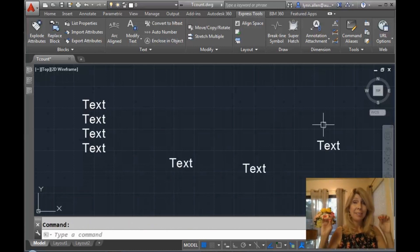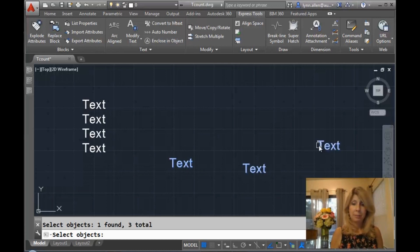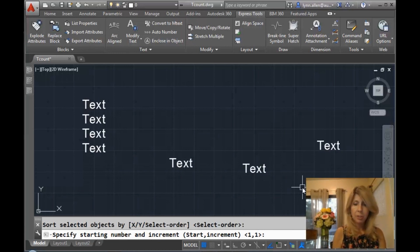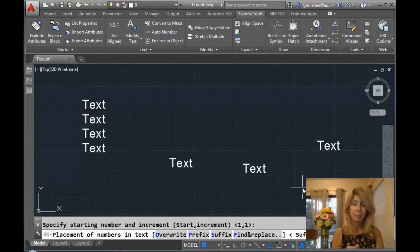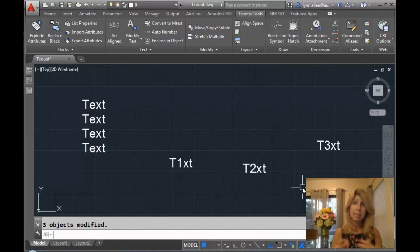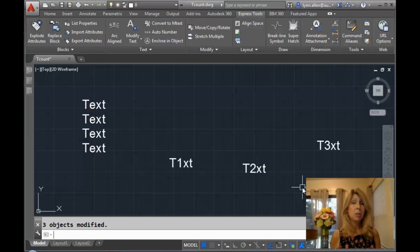There's one other option we haven't explored and that is find and replace. Let me show you how that works. Back into tcount — I'll pick them manually and use select order, starting with one and incrementing by one. Let's look at that find and replace option. I'm going to say 'find,' and I want it to replace all of the E's with these numbers. I'll type E, and you'll see it goes through and replaces each of the E's with a number, stair-stepping them sequentially. It's easy to use and will save you time when you need to sequentially number text objects.